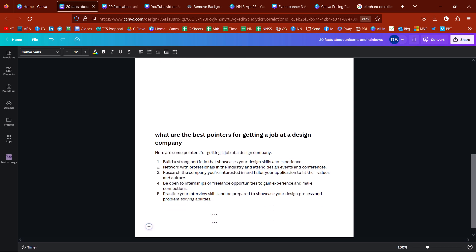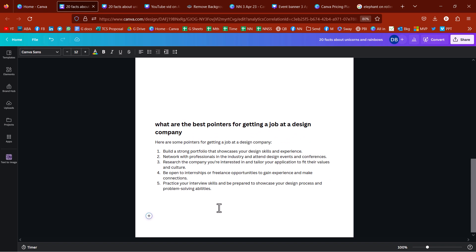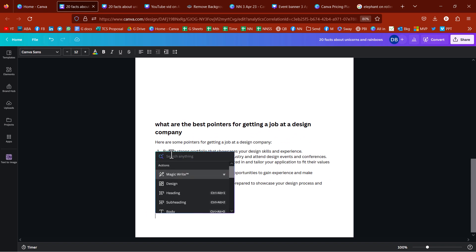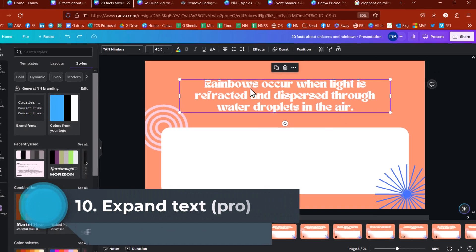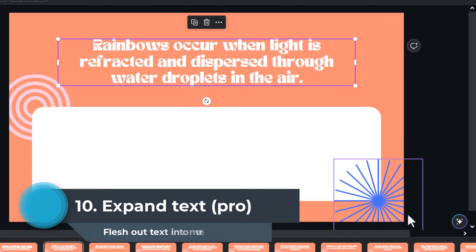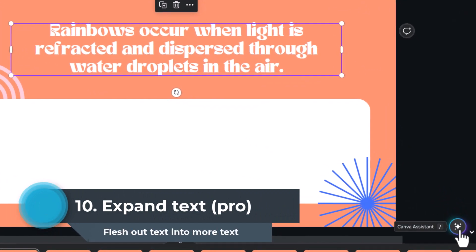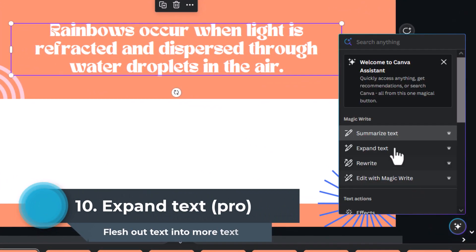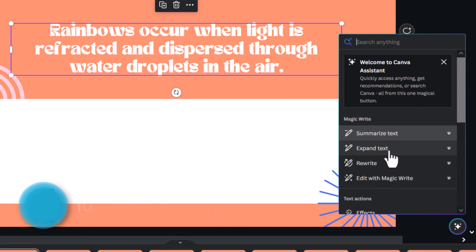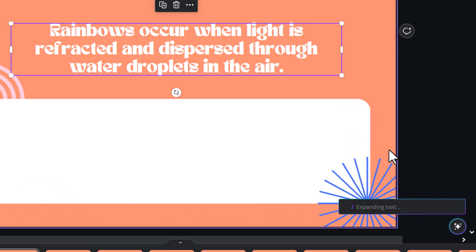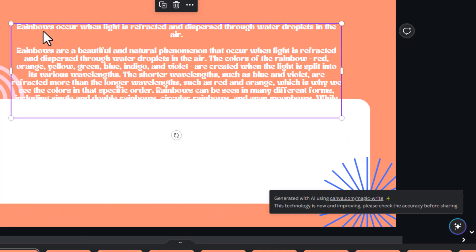Definitely nowhere near as sophisticated as ChatGPT. Don't get me wrong. But MagicWrite is pretty good there. So, this is what it generated. And I can click on that. And you get the Canvas system over here. And you have these MagicWrite things. So, I can expand text like that.